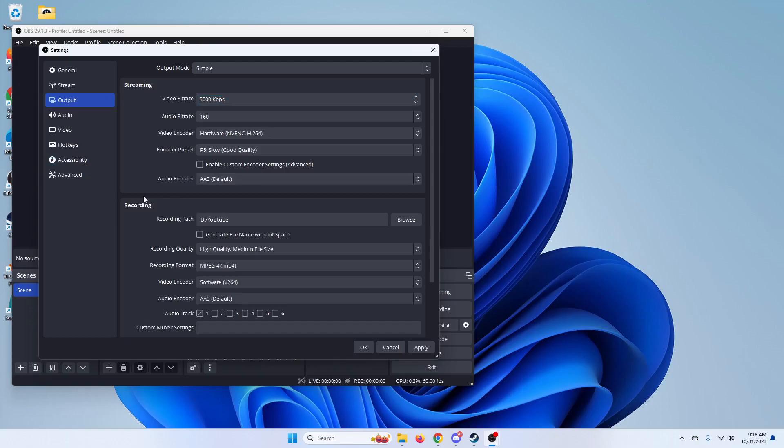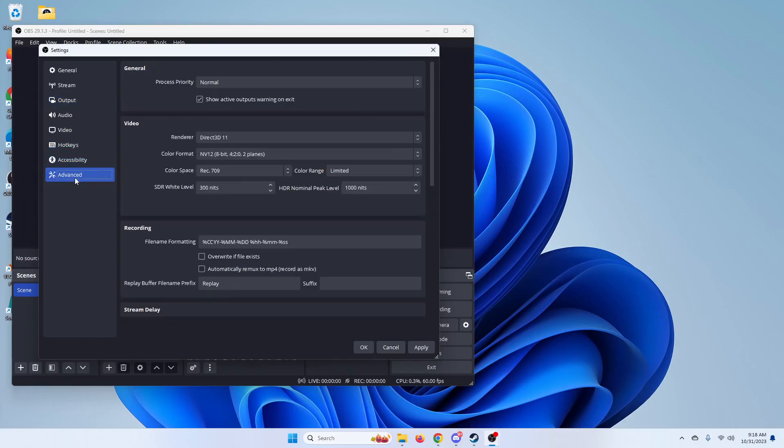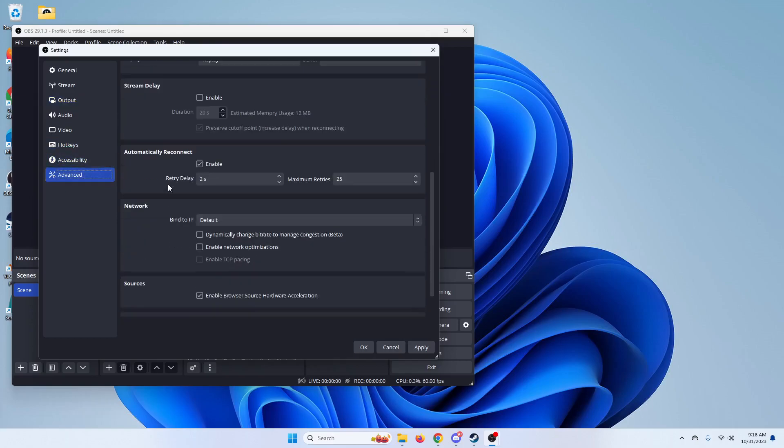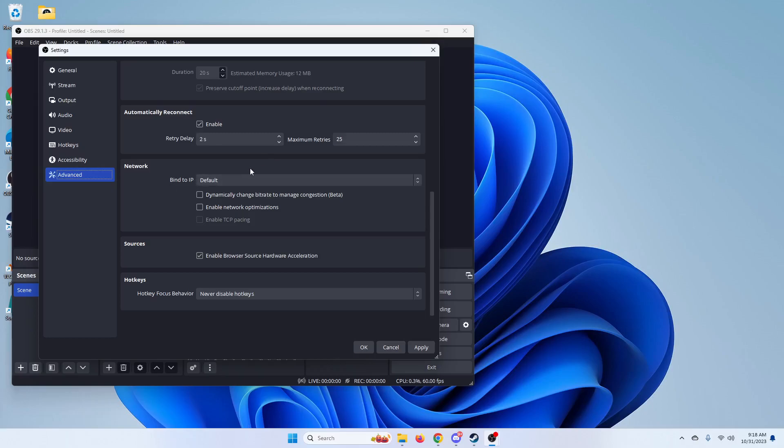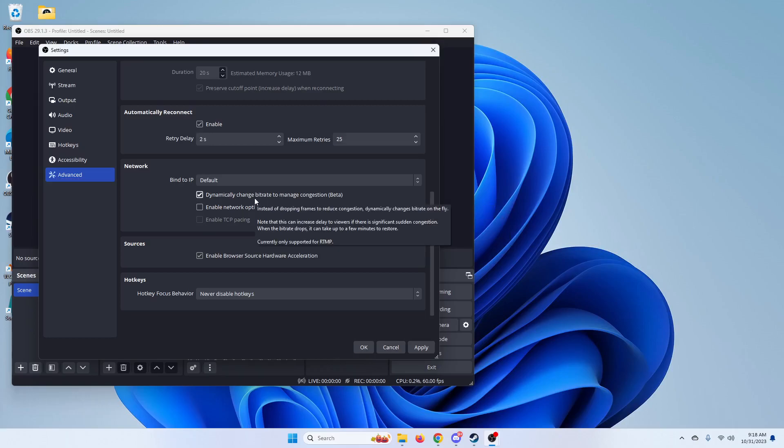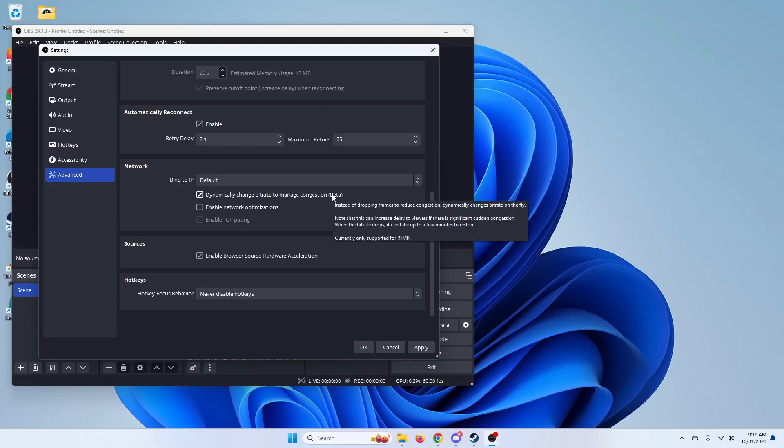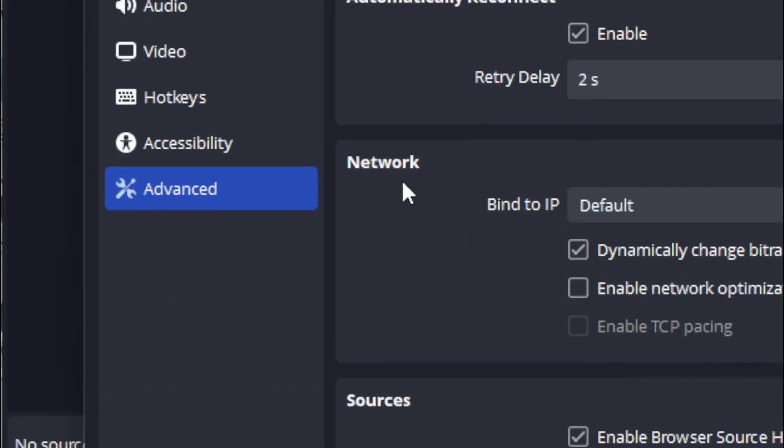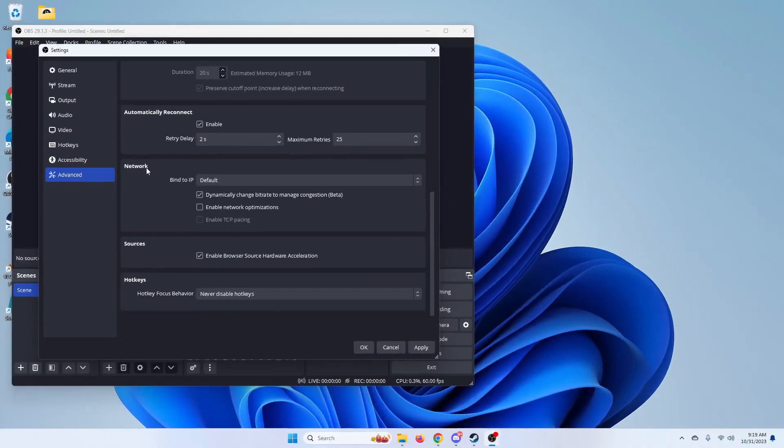And then you're going to want to go down to advanced. And under network, I believe it's at the bottom. Yep. Network, you're going to want to enable dynamically change bit rate to manage congestion. So this will allow OBS to change your bit rate while you're streaming or recording to make it so that you stop dropping frames. Now, this is beta, so it's a work in progress. But from what I've noticed it works phenomenally well. So once you have that, and that's right down here under network, as you can see.